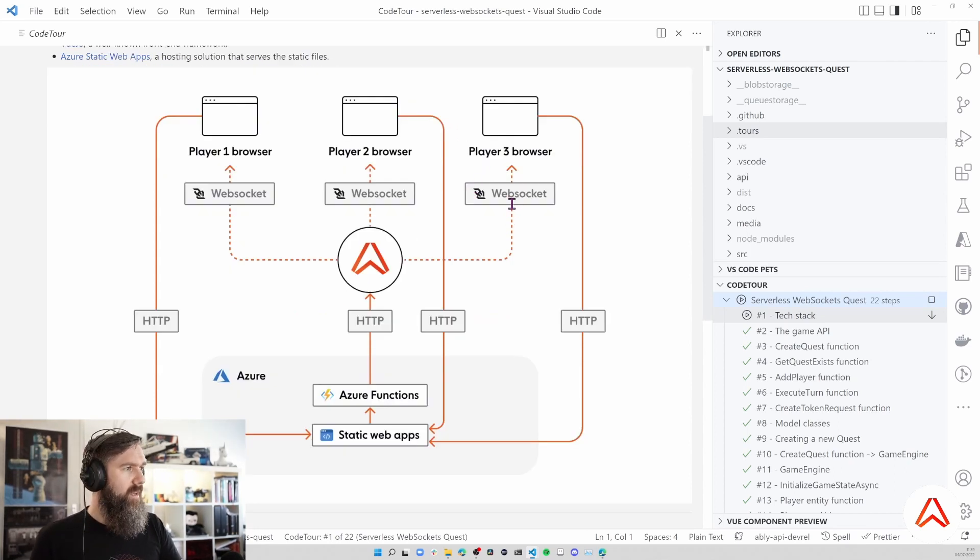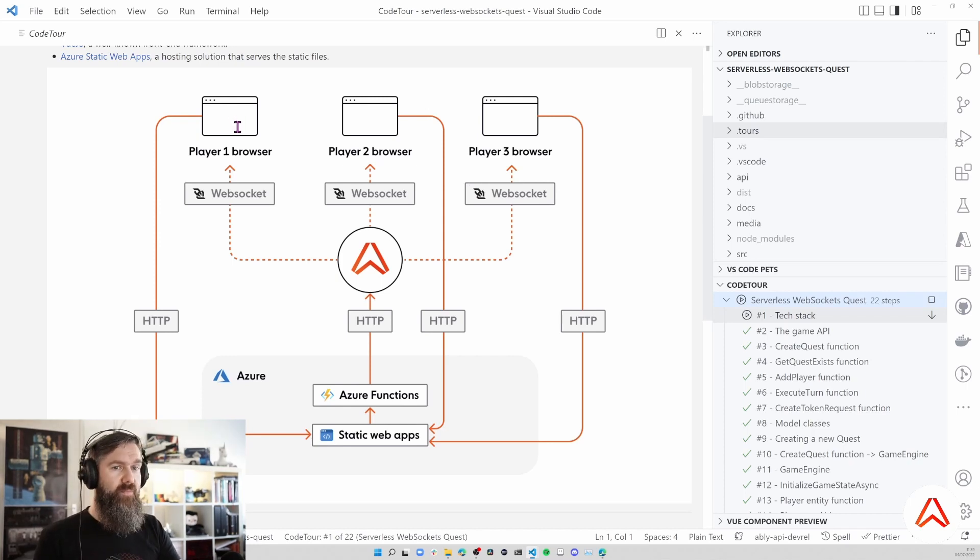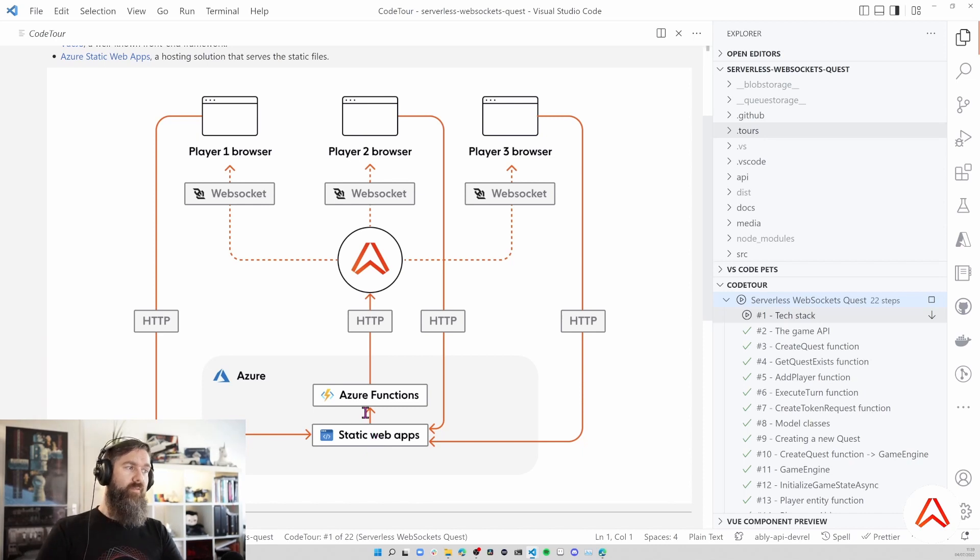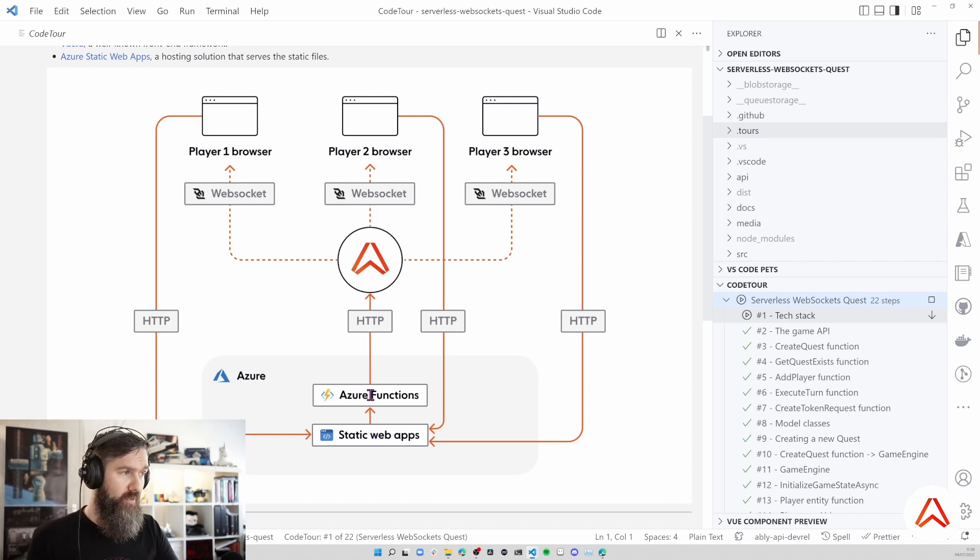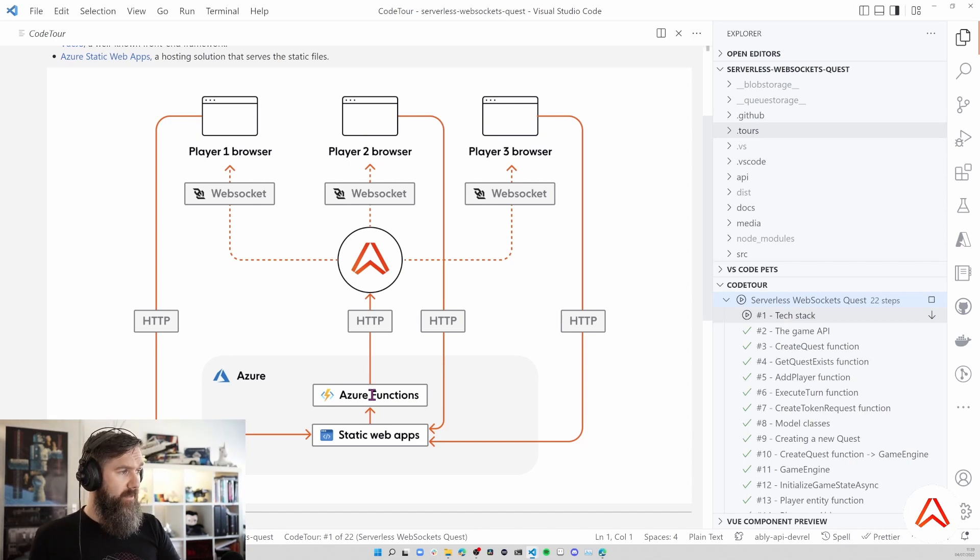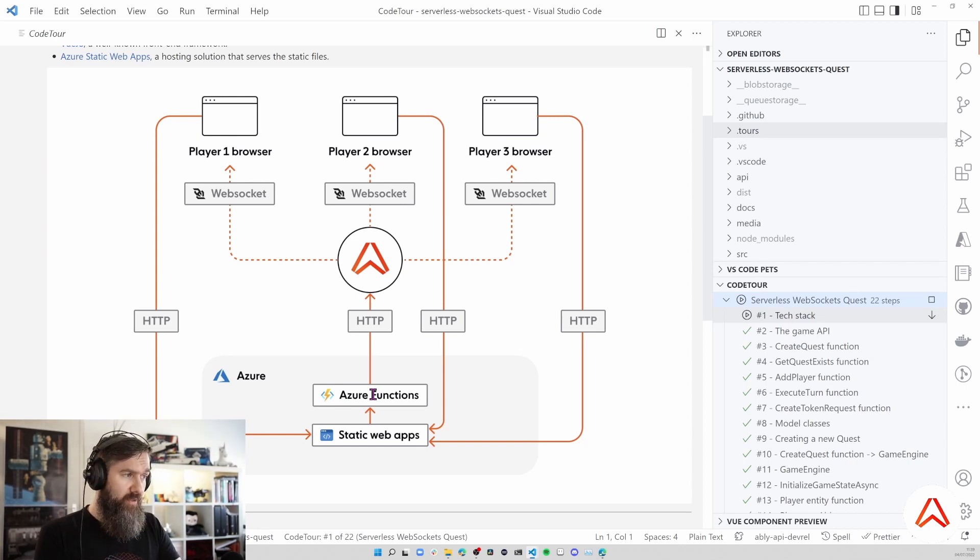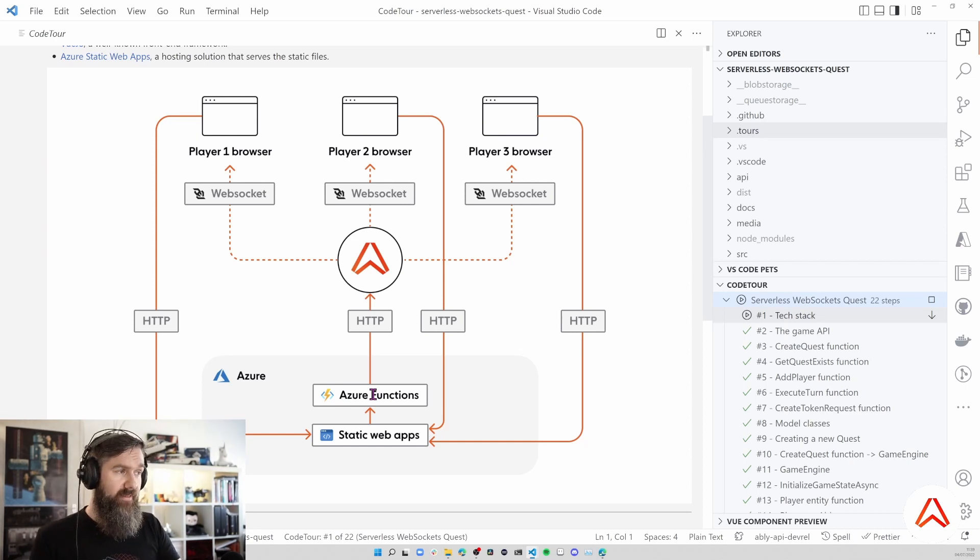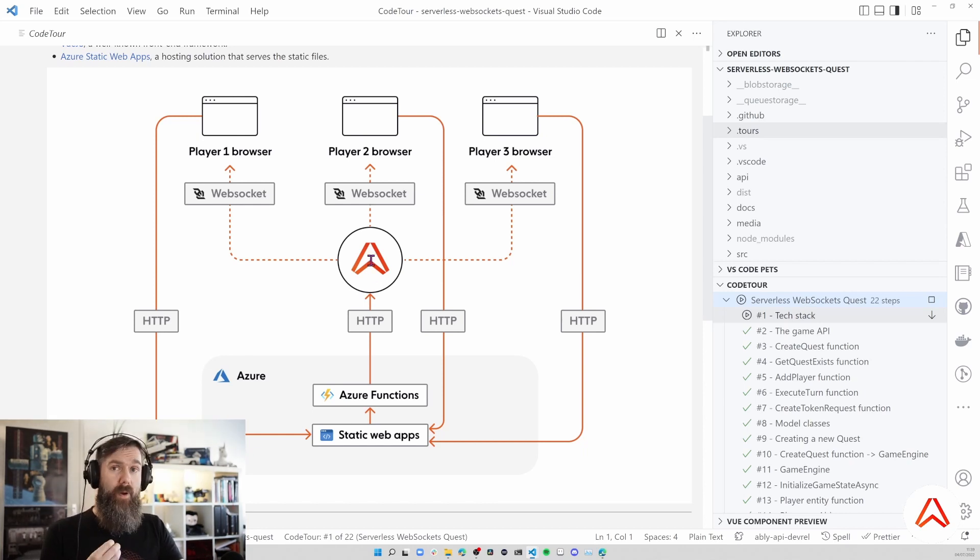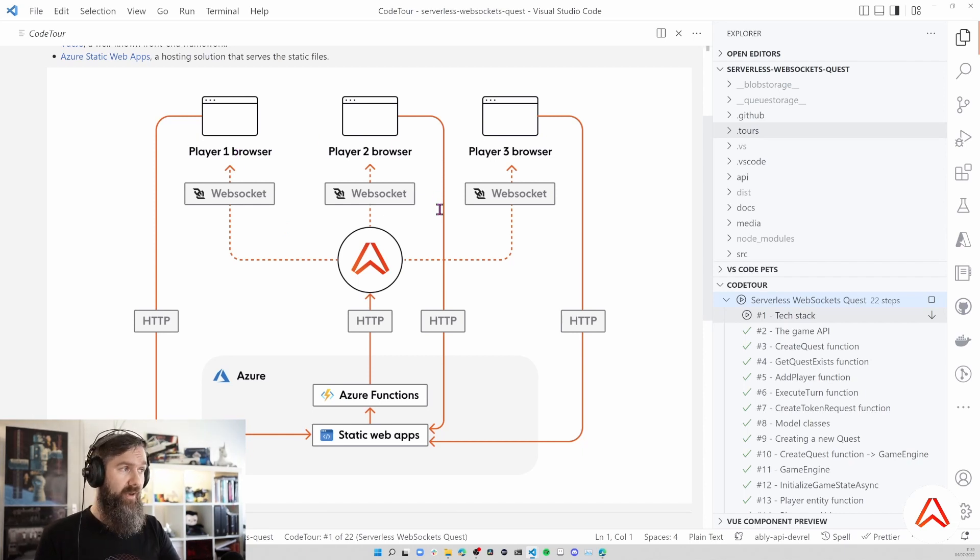If you look at the communication, the browsers initiate some actions by making HTTP calls to Azure Static Web Apps, and Azure Static Web Apps then forwards those HTTP calls to Azure Functions. All of the game logic is in Azure Functions. What happens is some state will be stored there in Azure Functions by using the Durable Entities, and the Ably SDK is triggered to publish messages via Ably to the clients and the other clients are connected via websockets.